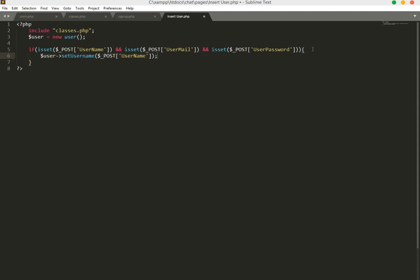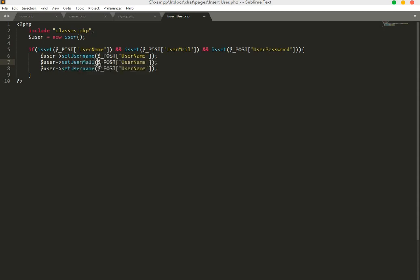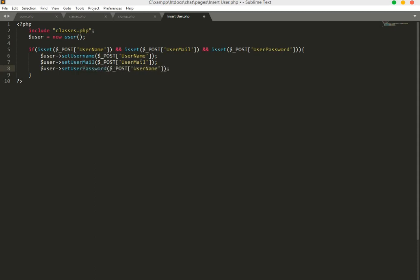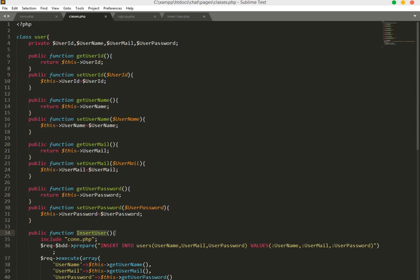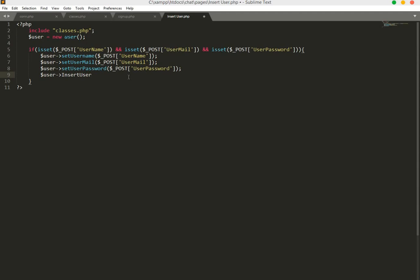We assign user_mail and user_password from POST as well. Then we call the insertUser function we created in classes.php and use it here to insert the user into the database.